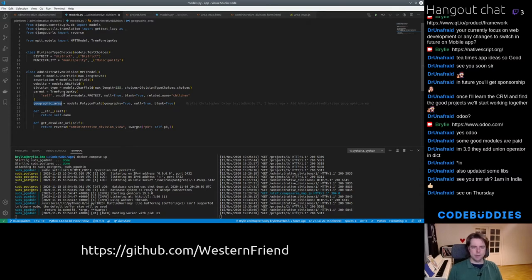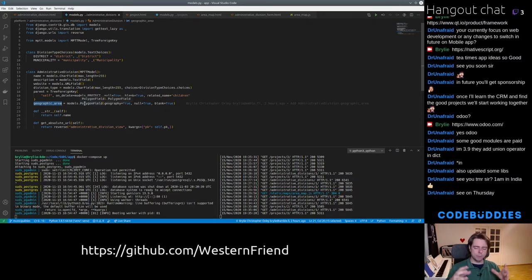And in a previous session, it's worth mentioning, we made the Administrative Division's hierarchy. So for example, a city could have sub-districts.